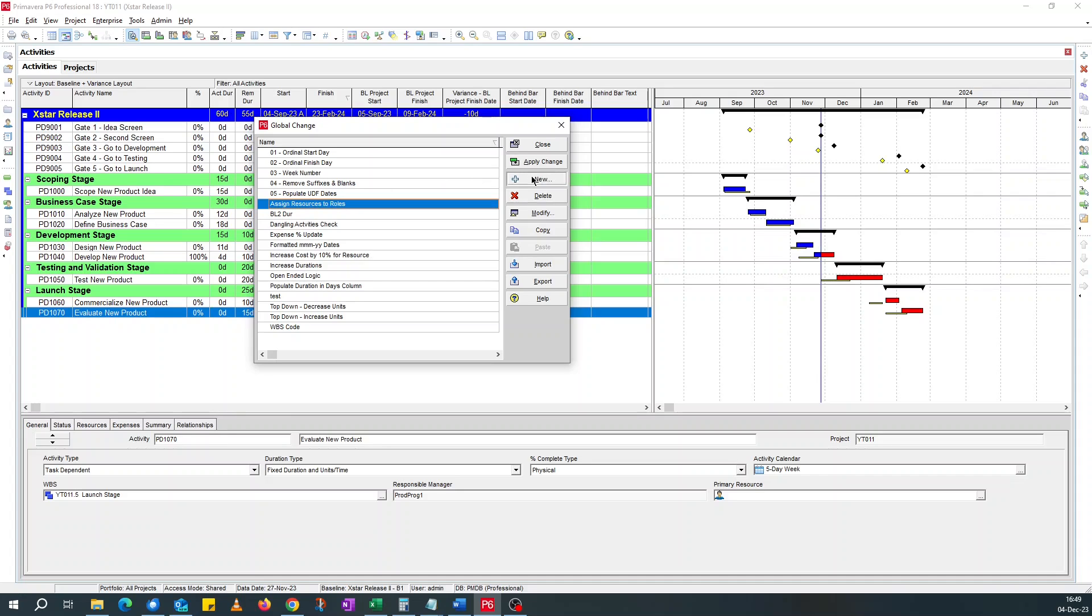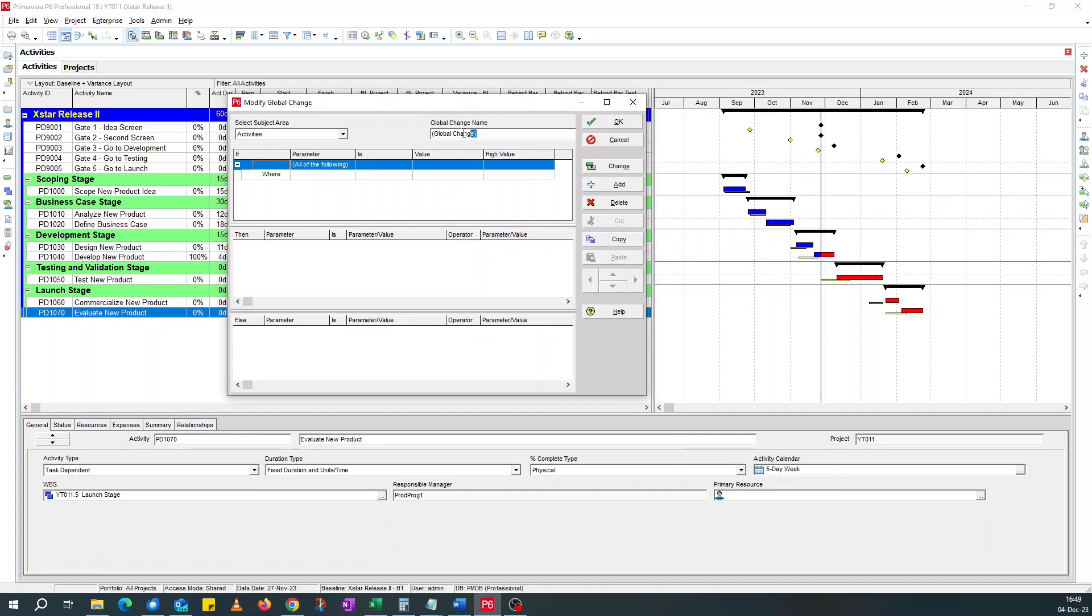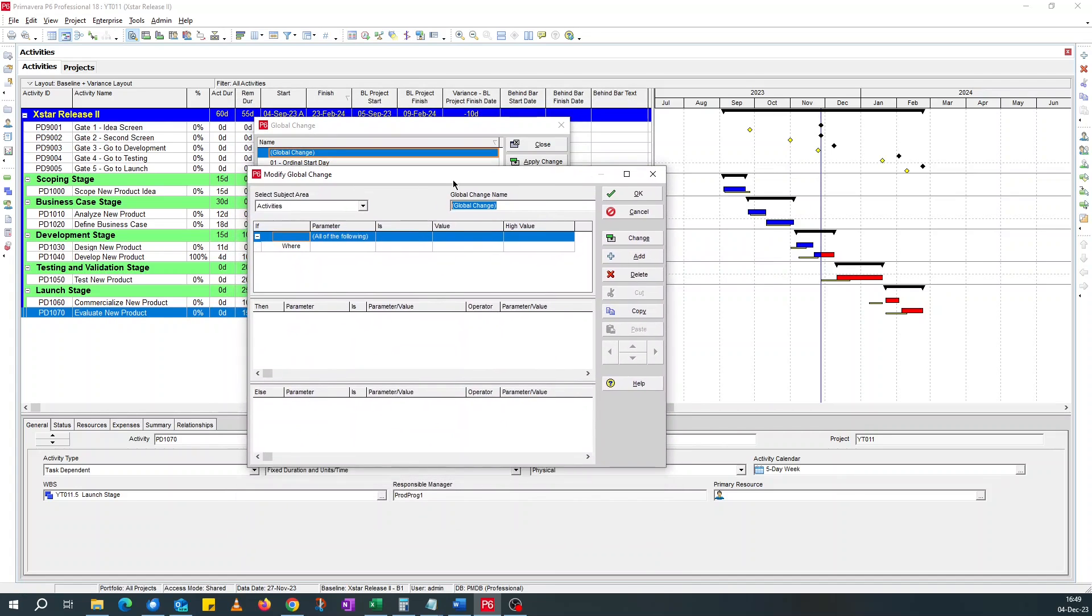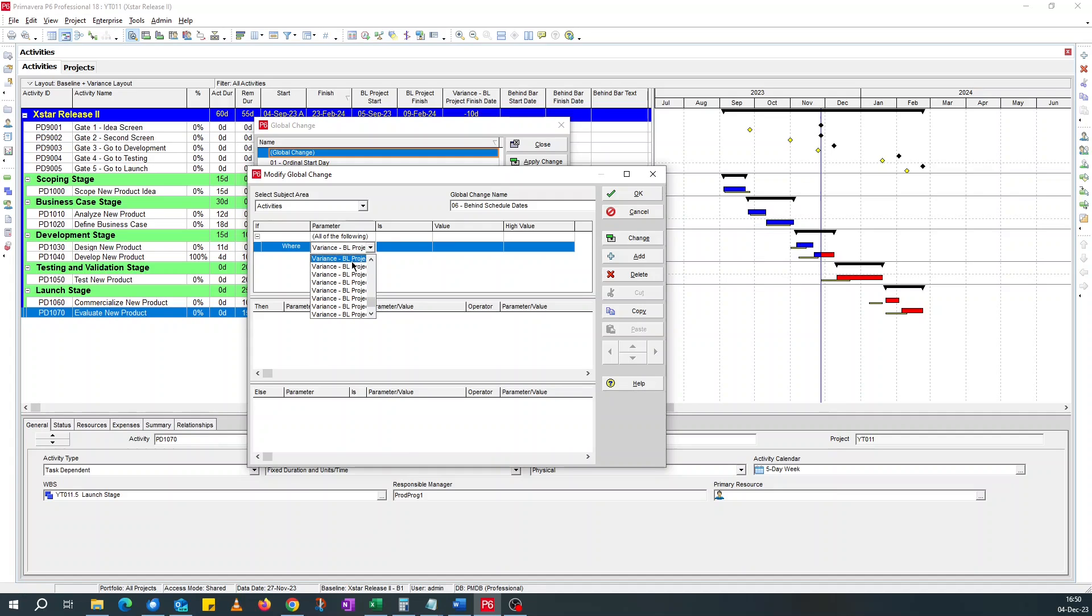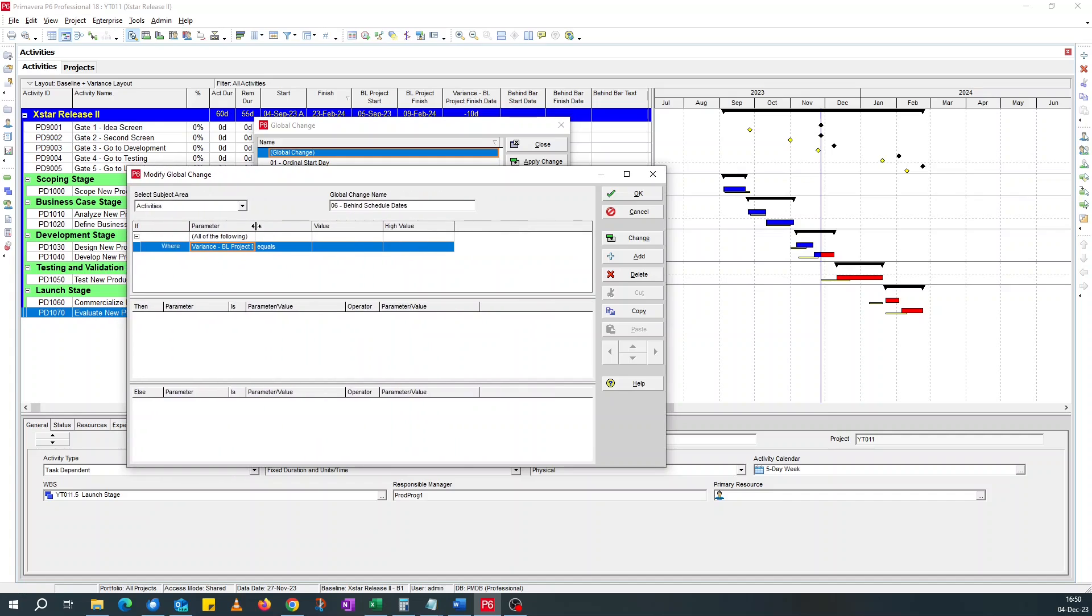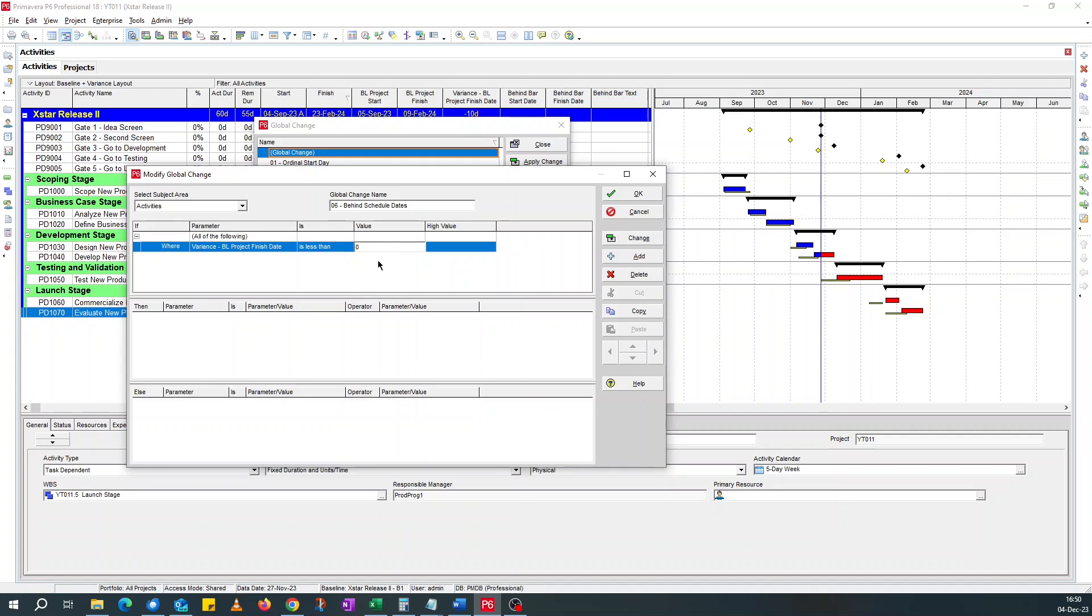If I click on new, I'll name this, the last one is five. So I'll say zero six behind shadow dates. So remember I said for activities that are behind have finish date variance of less than zero. So if we look for finish date variance is less than zero. That's the condition. That's the if statement.